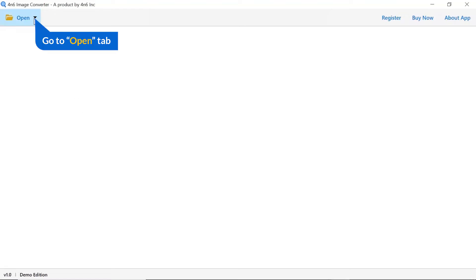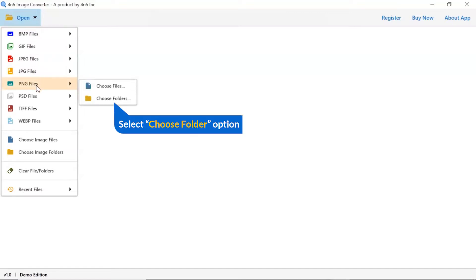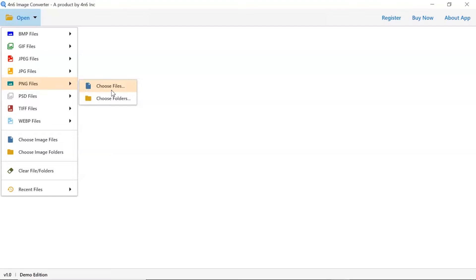Click on open button, and you can see multiple options are available to select an image file. Click on PNG image option, and you can see choose file and choose folder options are available.